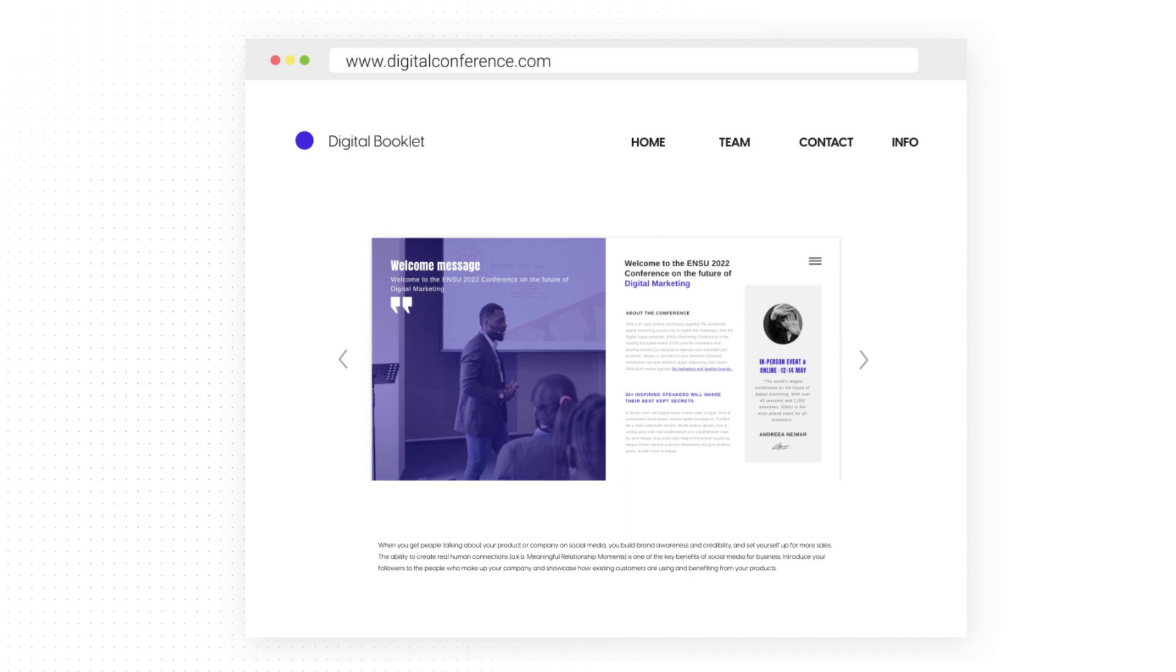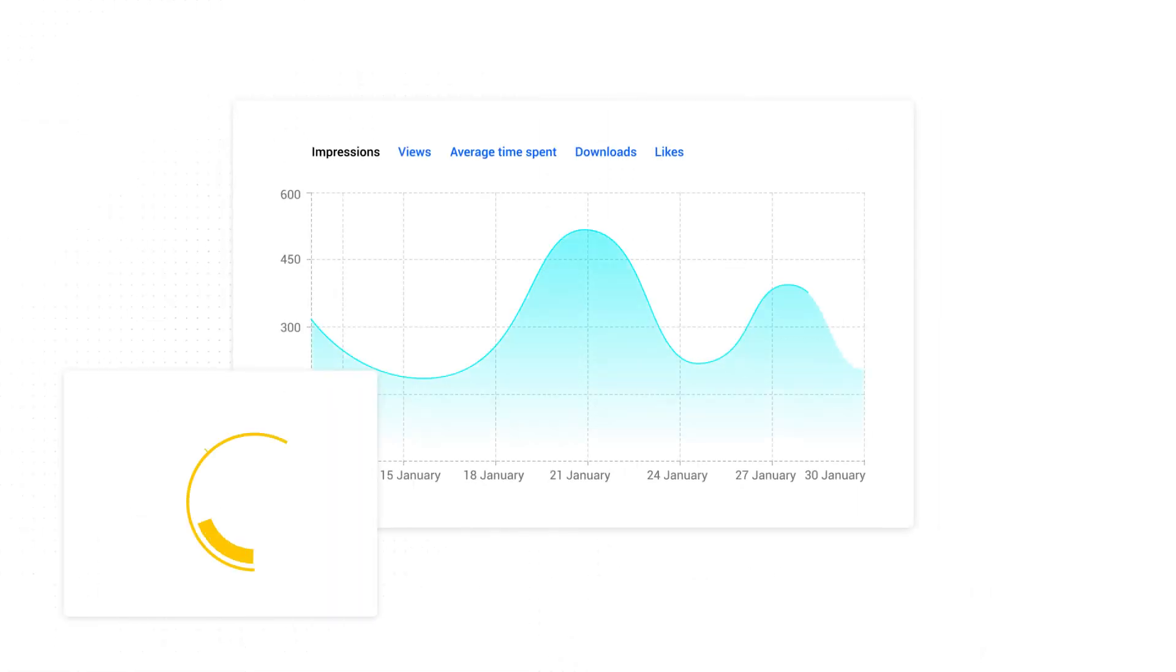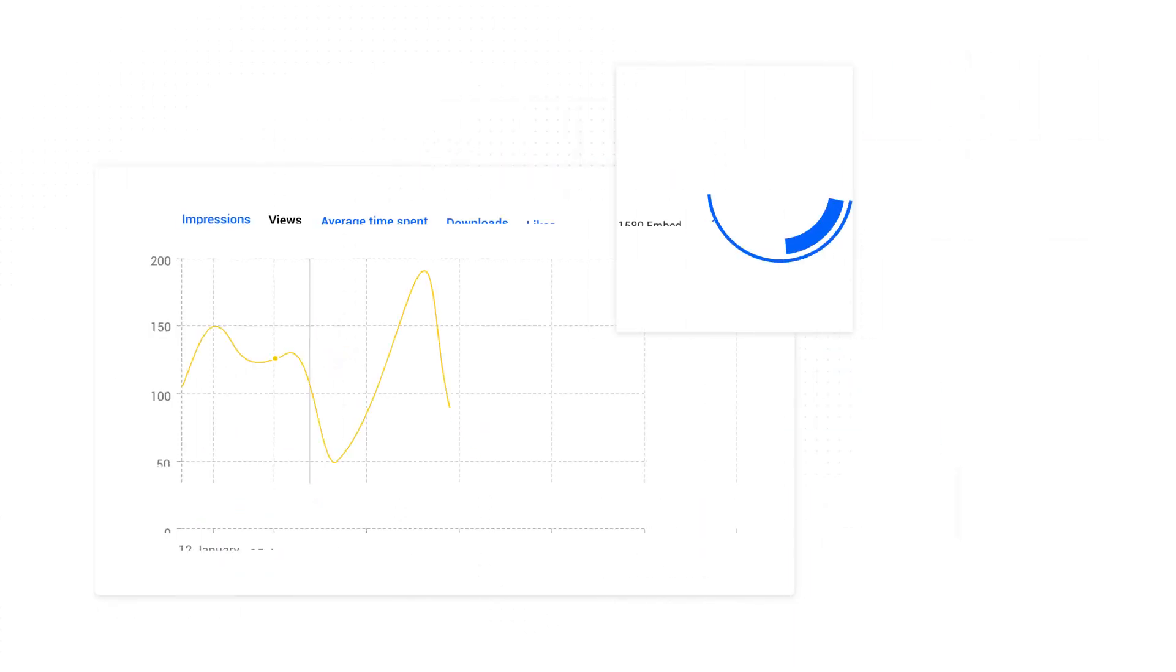Also, we want to embed it on our website. To check to see how many people interact with my digital booklet, I can also check the statistics in Flipsnack. That's all!